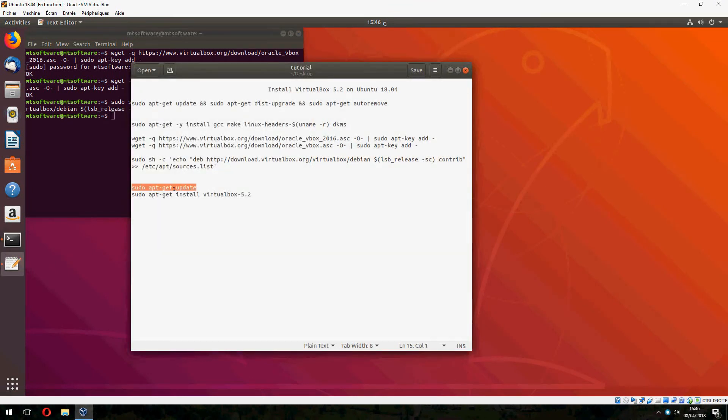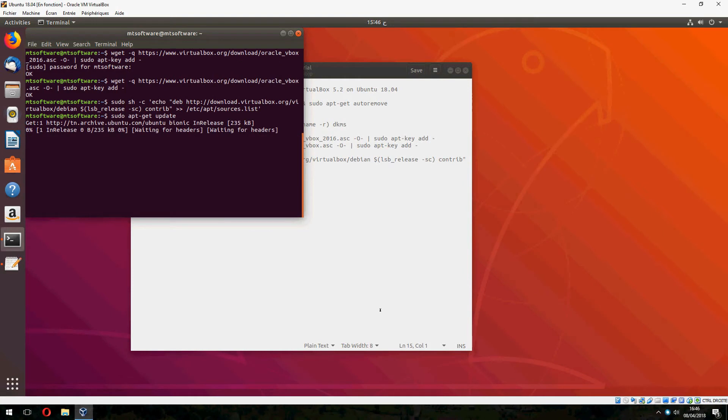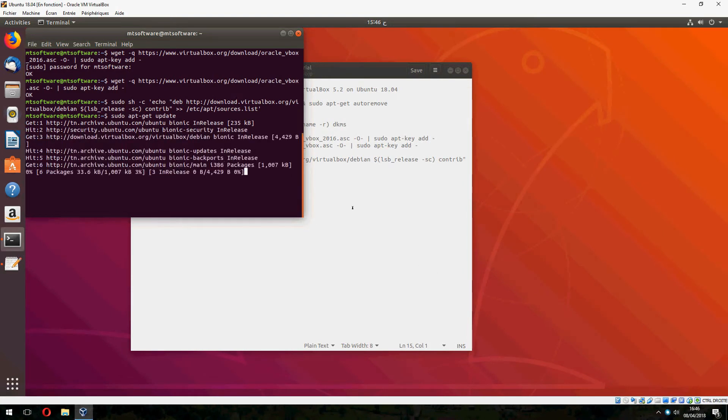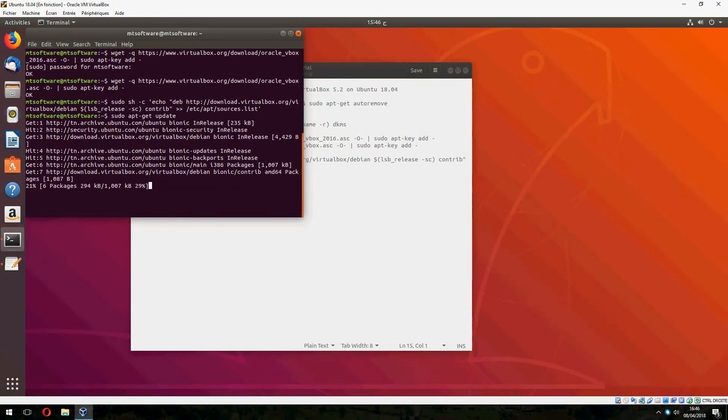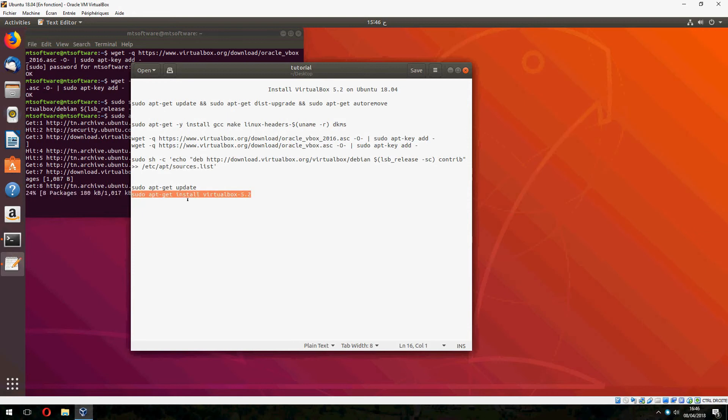And now we must update. And after update, we install VirtualBox 5.2.